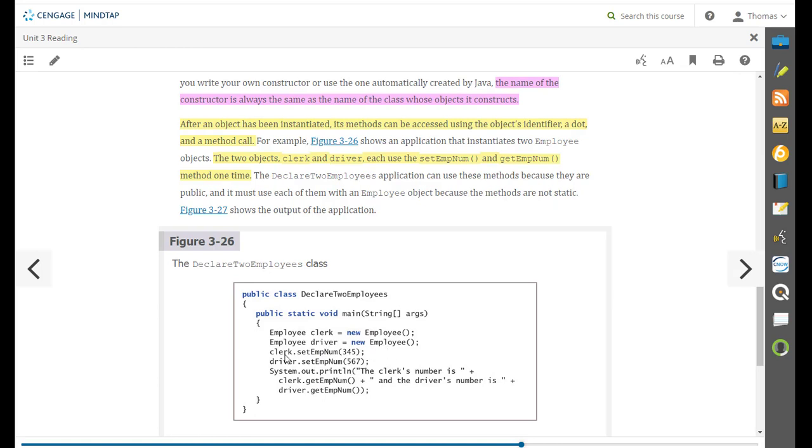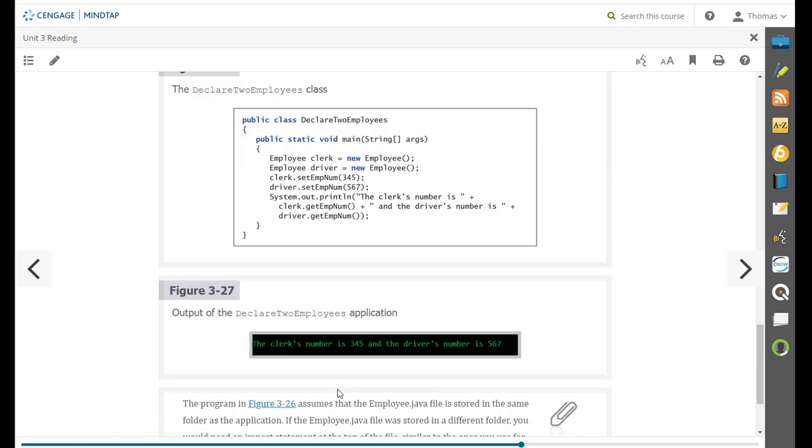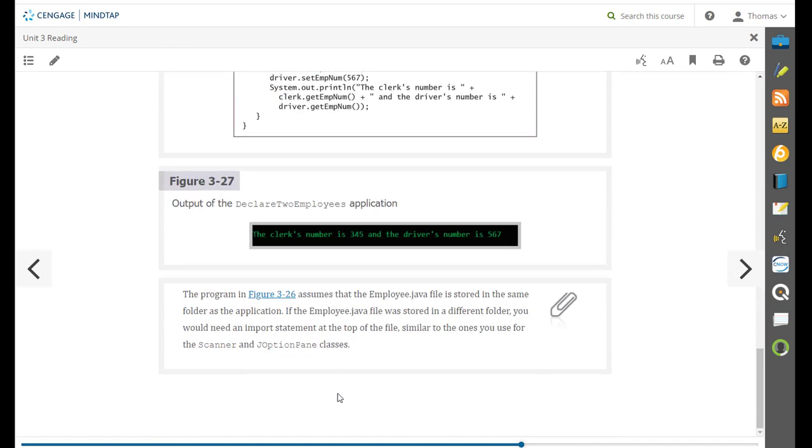So our dot notation up here that it's mentioning is clerk dot set employee number. So the clerk is a specific employee. Driver dot set employee number is a specific object known as driver. So this dot notation lets us specify which one we're setting for and if we want to get it back out we have to use something similar. Clerk dot get employee number and driver dot get employee number. So we will expand on that more as we move forward in the chapter and the following chapters.